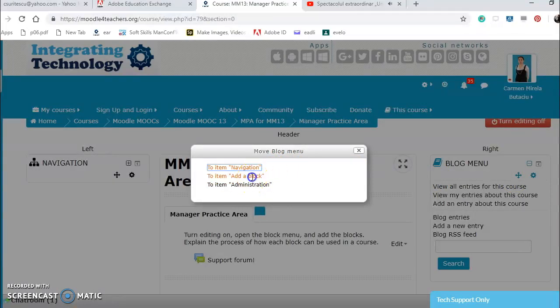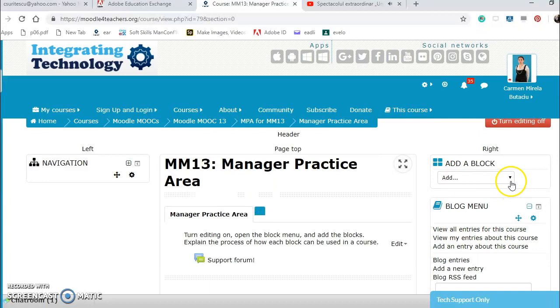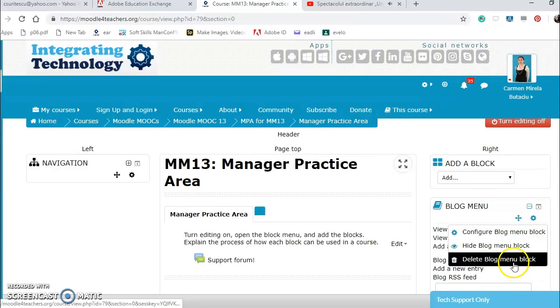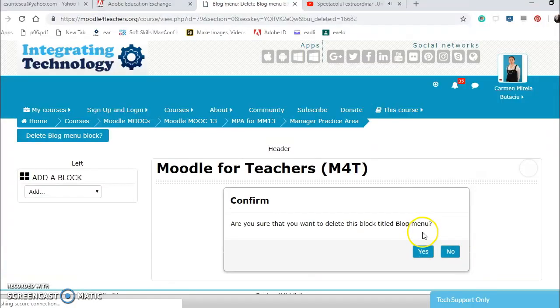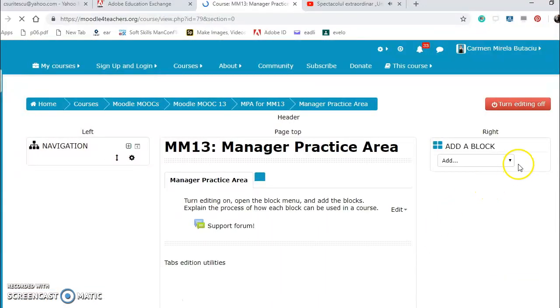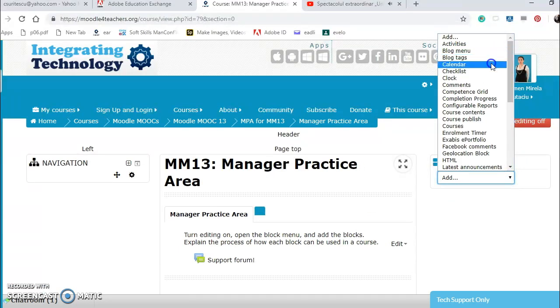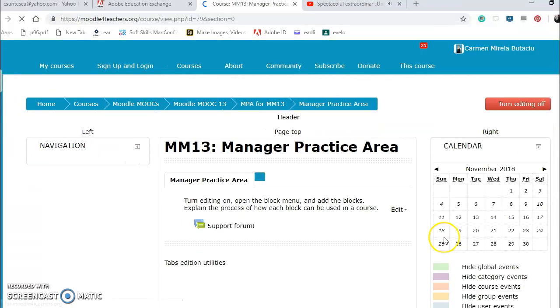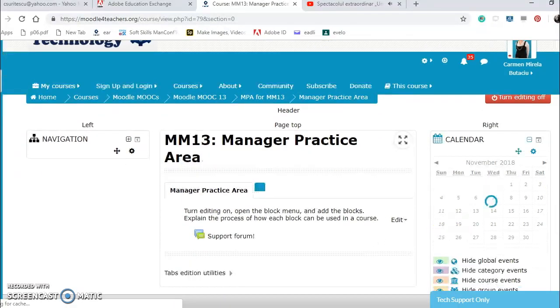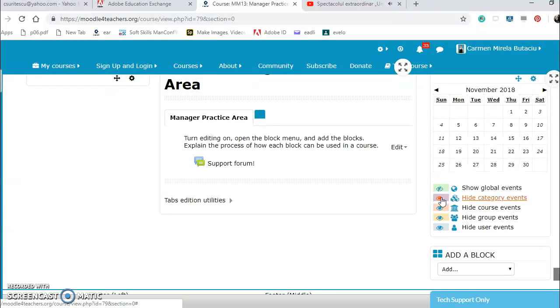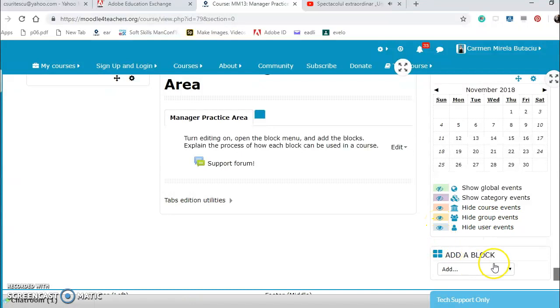To add a block, let's say I can hide them or even delete them. What I've seen, very important block tags, calendars, I think is very important in my opinion. I can hide global events, category events, course events, not group events, no user events, no. Then I can add other blocks.